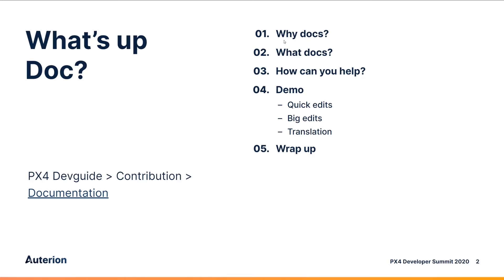So today I'm going to talk about why contributing to docs is so important and also what docs you can contribute to as part of this community.